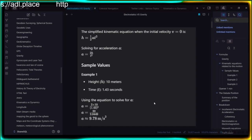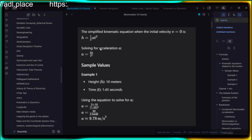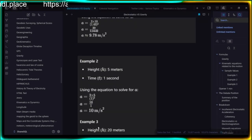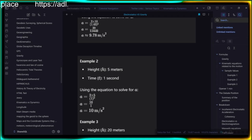Little g is just a facet of height over time — acceleration depending on how high you drop something and how long it takes. From a height of 10 meters it takes 1.43 seconds, giving 9.78 m/s². Little g has nothing to do with the more complex claims they make. Big G is not on this list so we don't need to go into that.